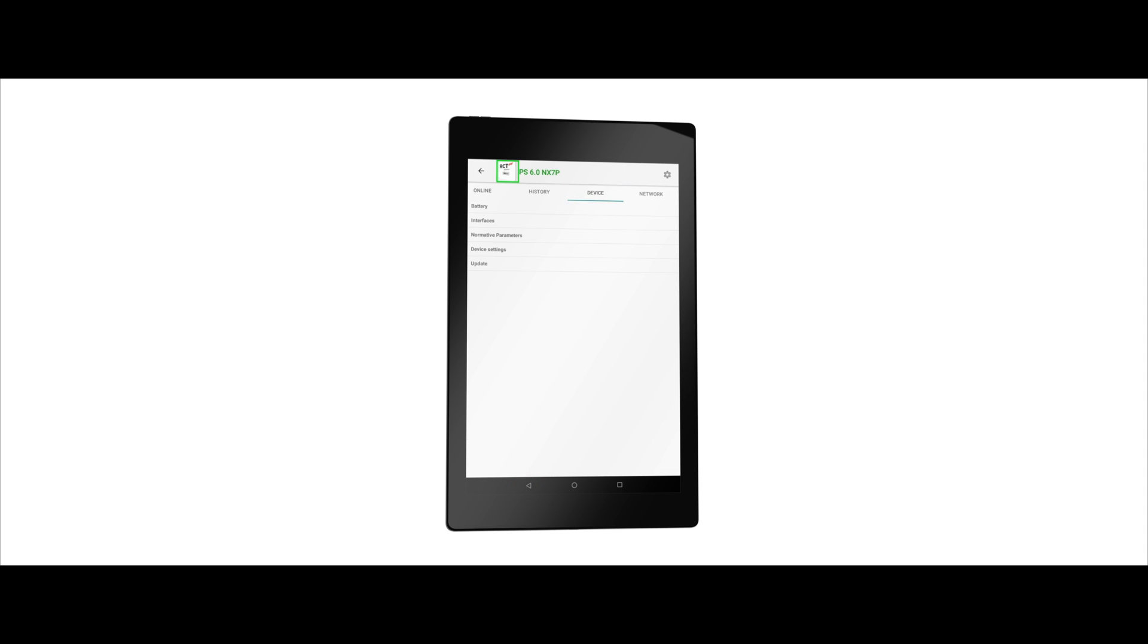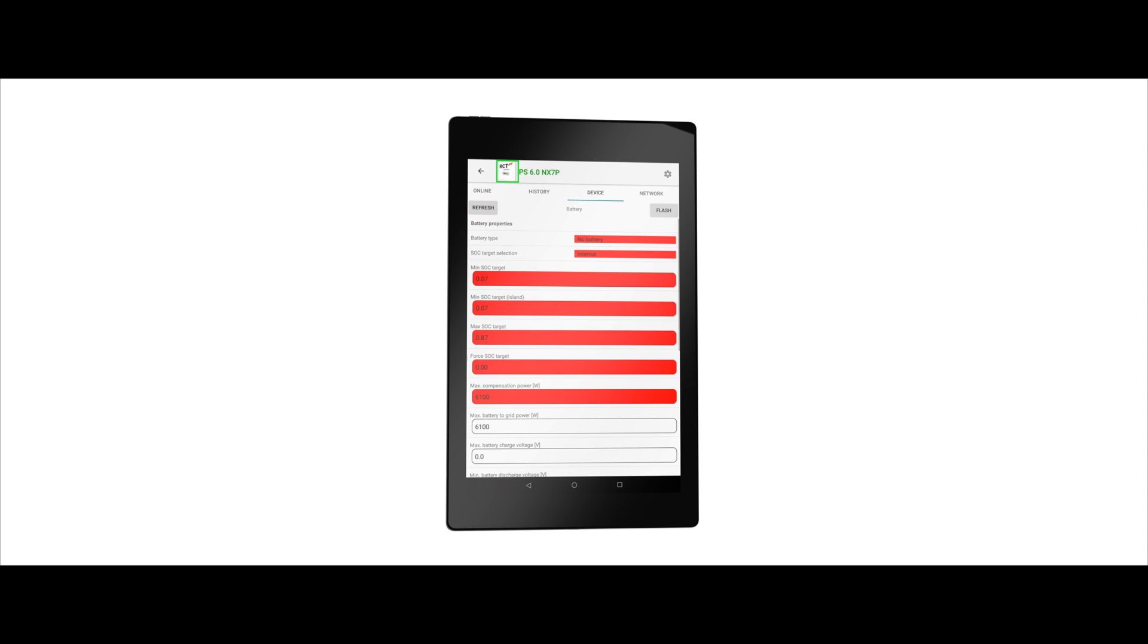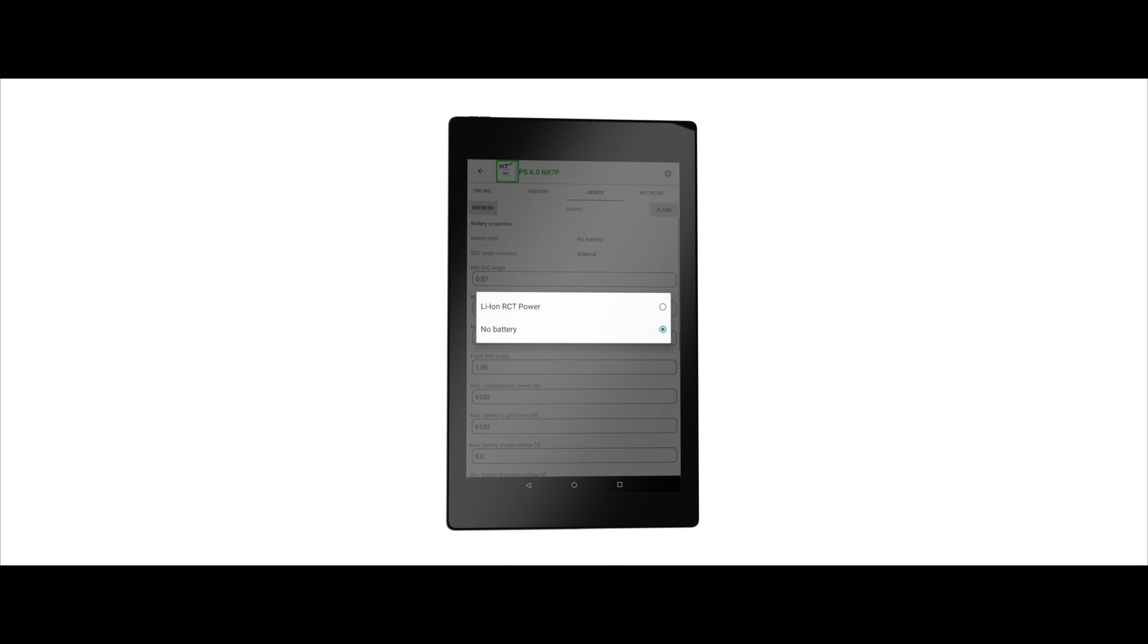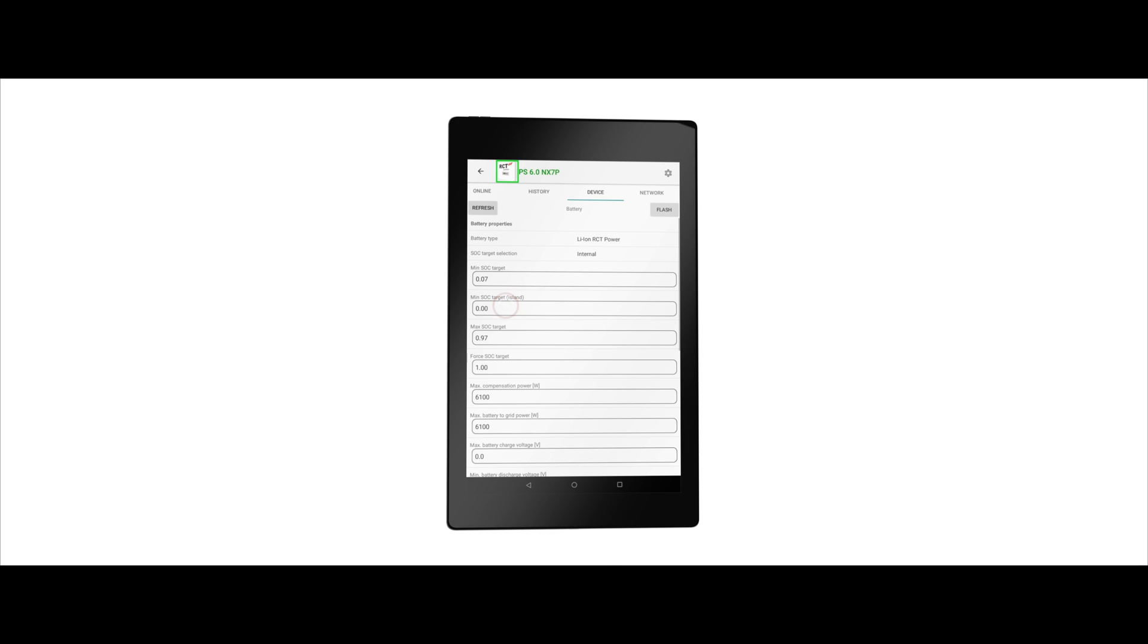Use the back button to return to the device tab and select the battery option. Now tap on the line battery type and select the lithium ion RCT power. Use the flash button in the upper right corner to confirm your selection.